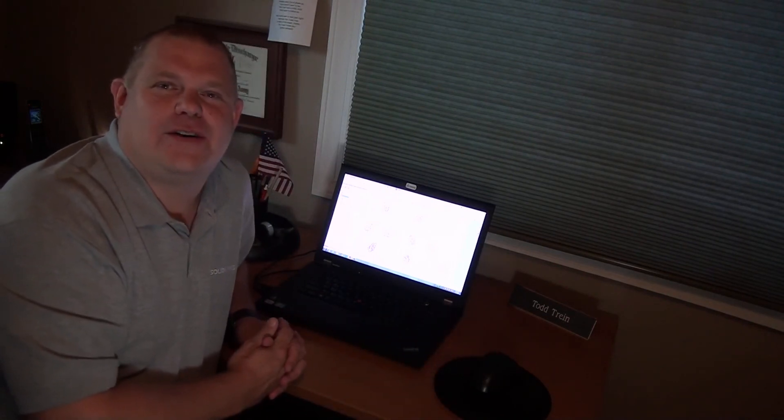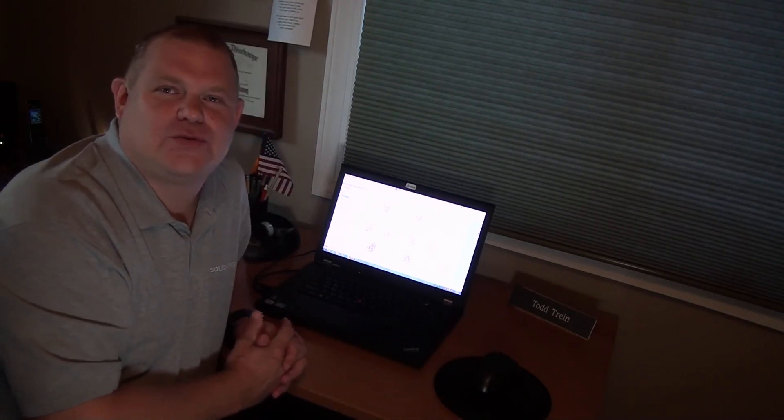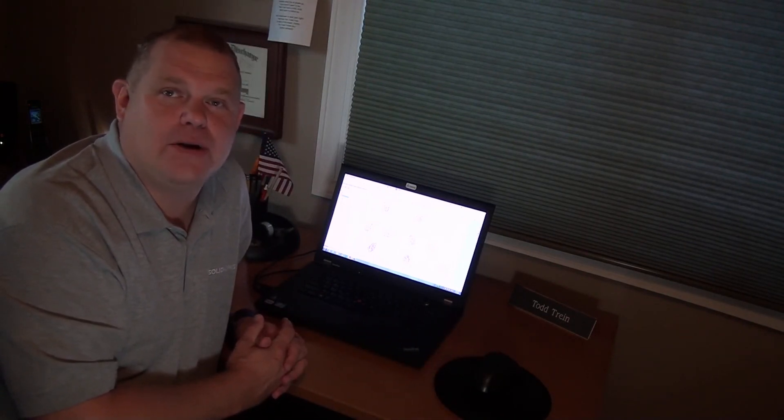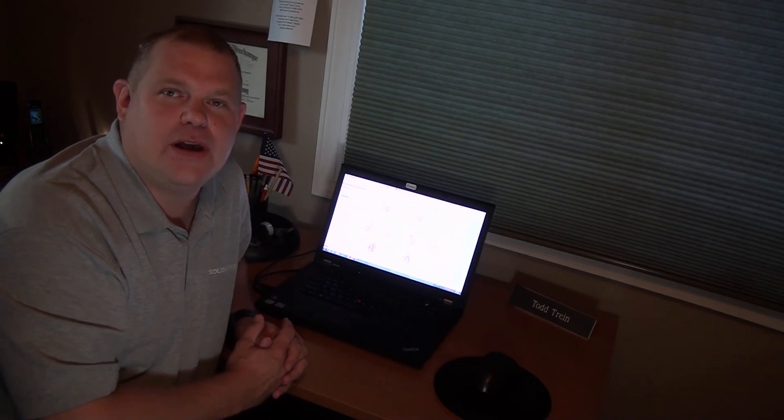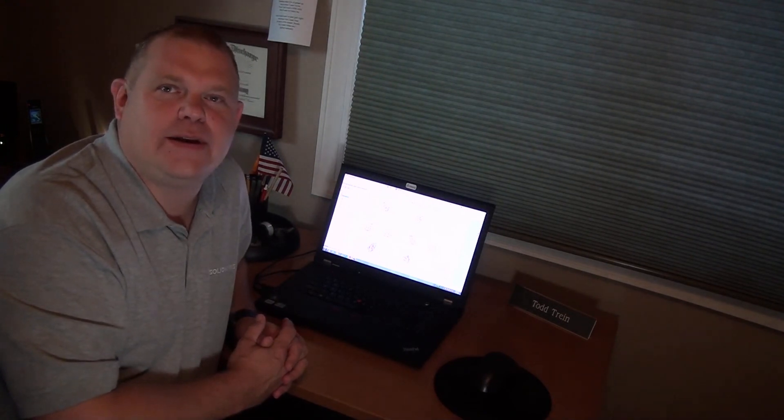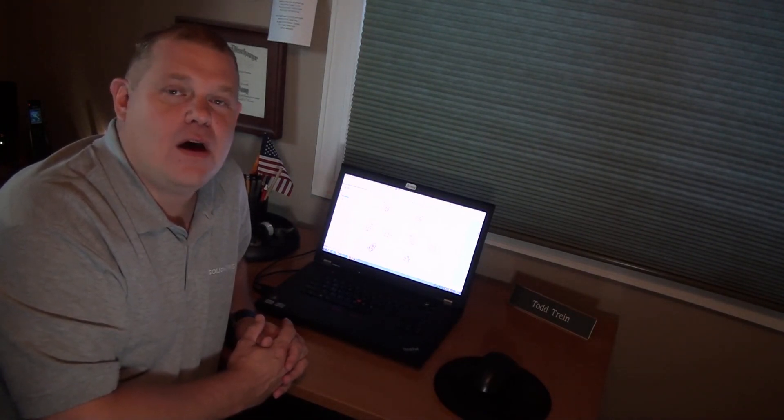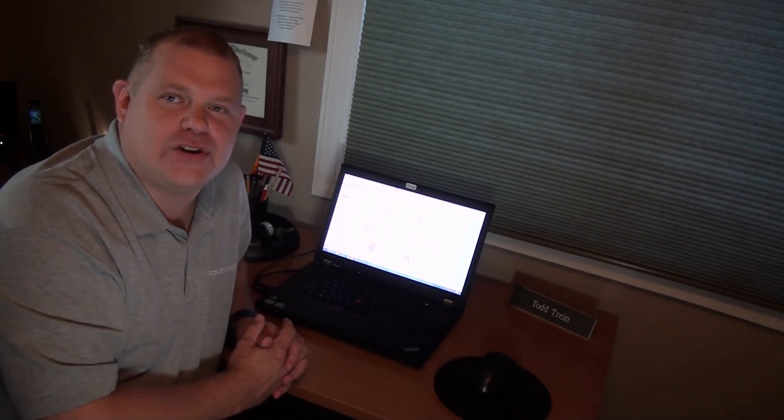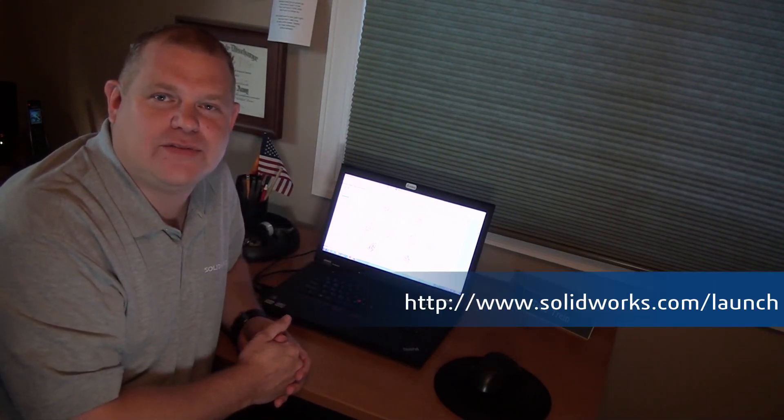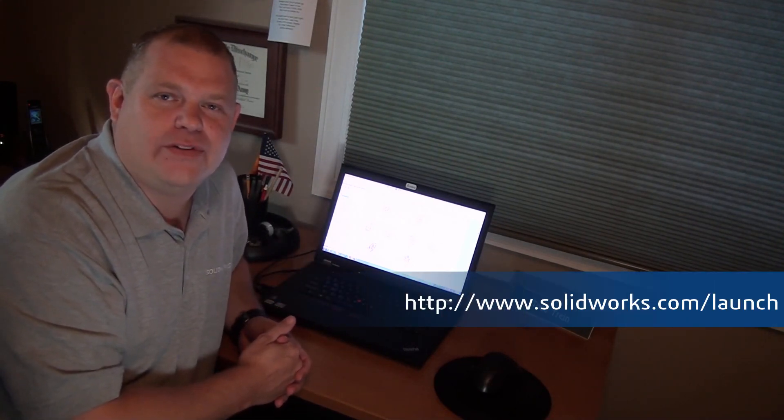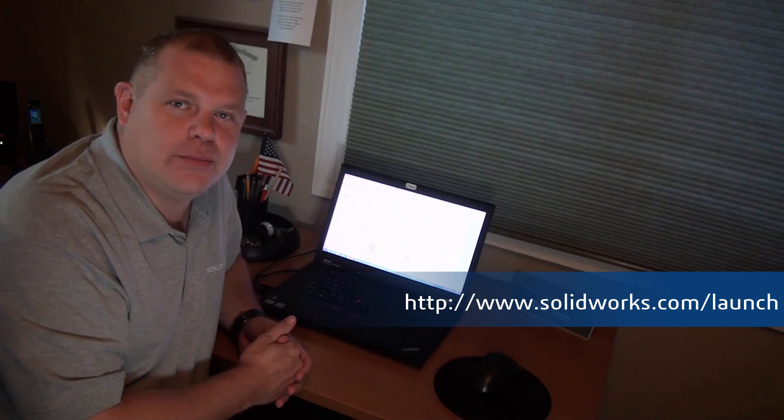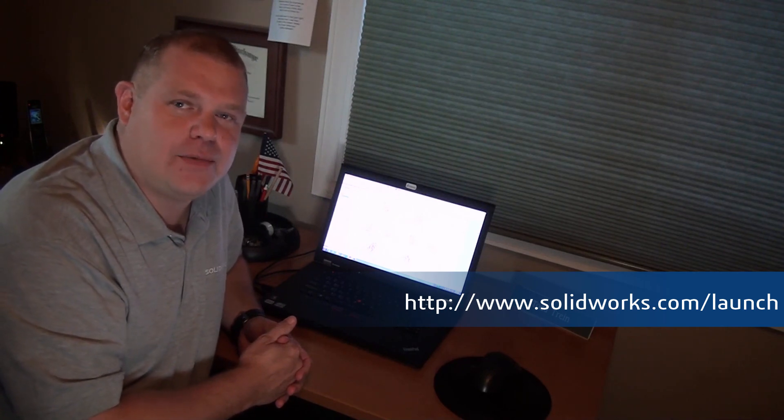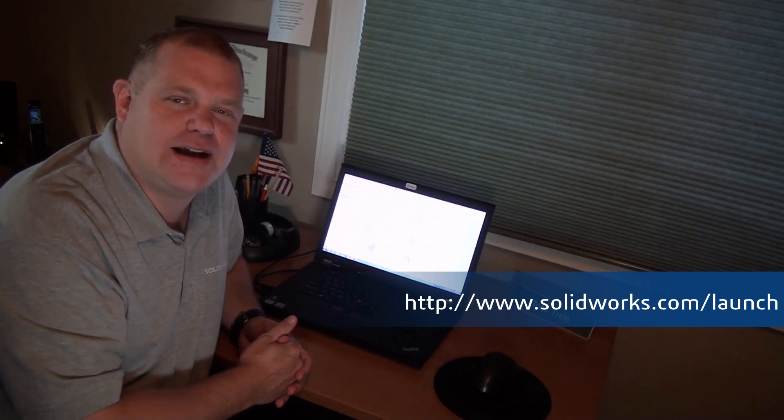As you just saw, SolidWorks 2017 adds the new mirror view option to greatly increase your productivity. For more information and to see this live, be sure to attend one of your local reseller launch events or visit www.solidworks.com/launch.